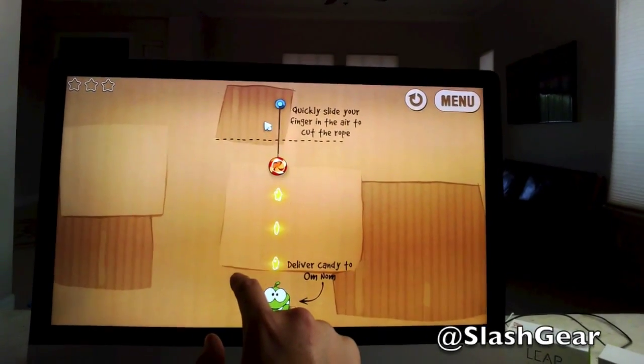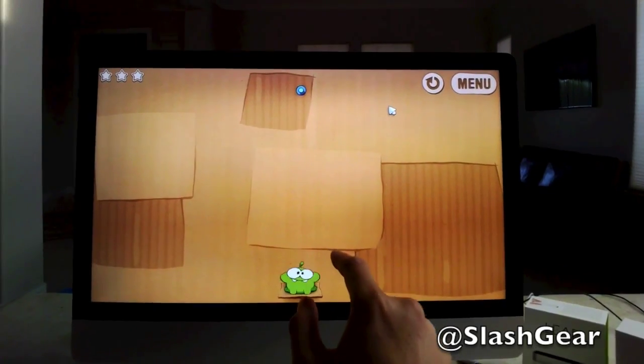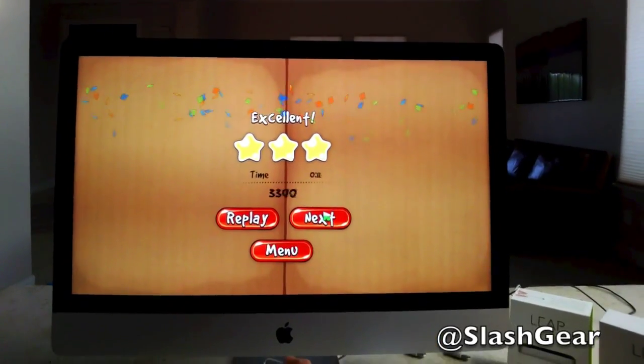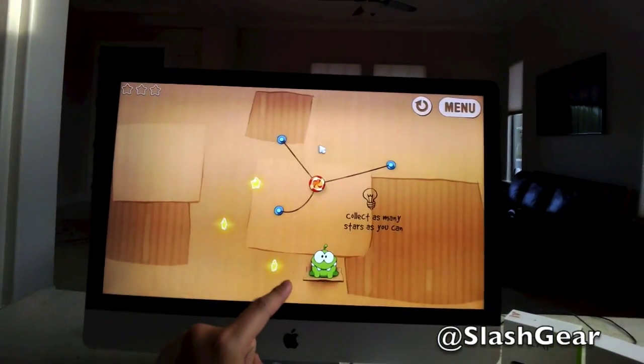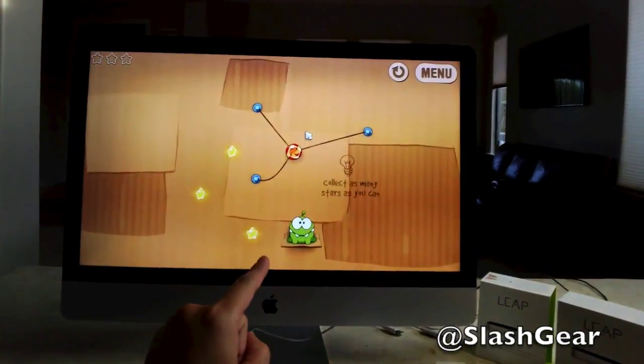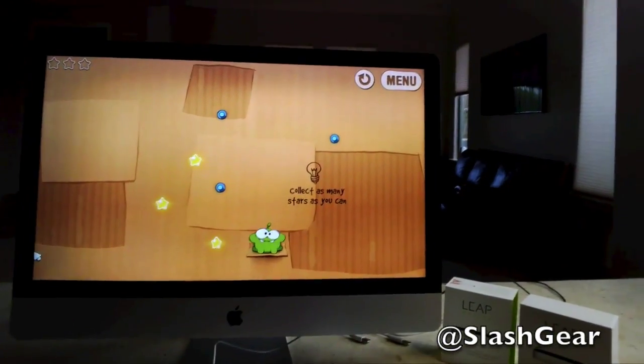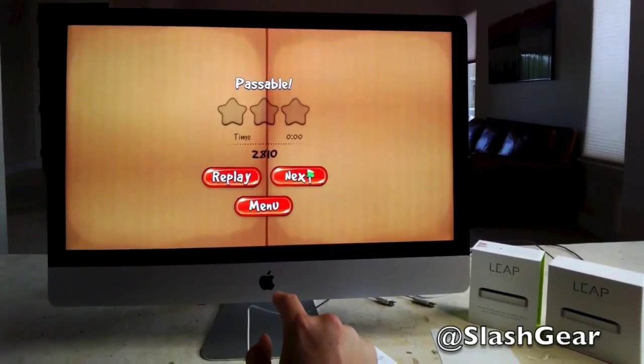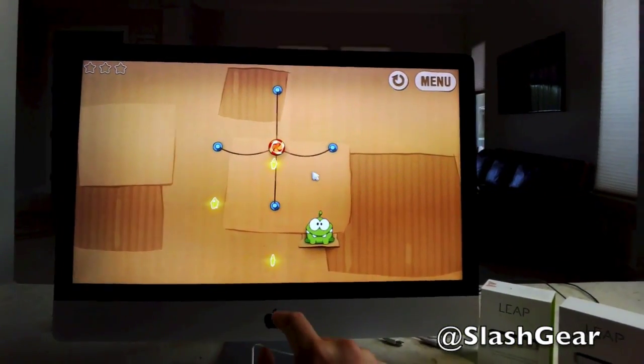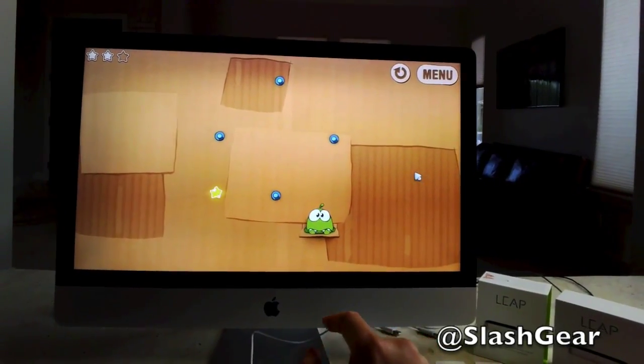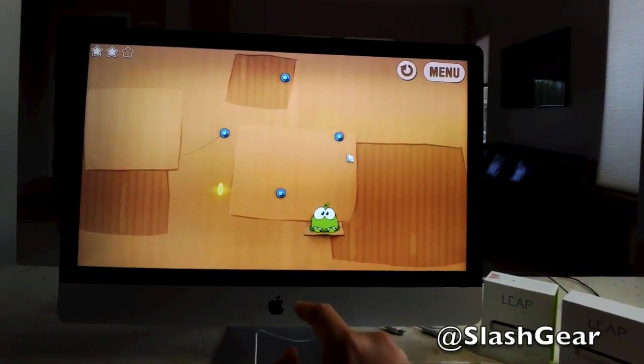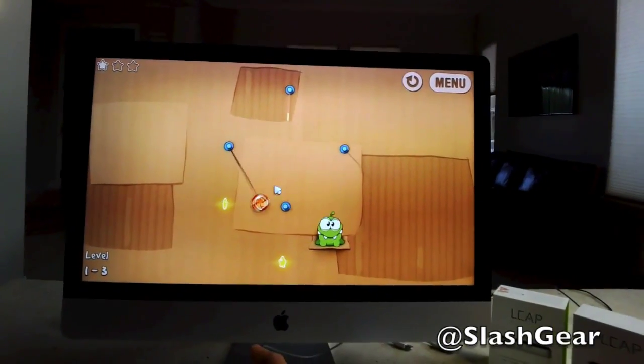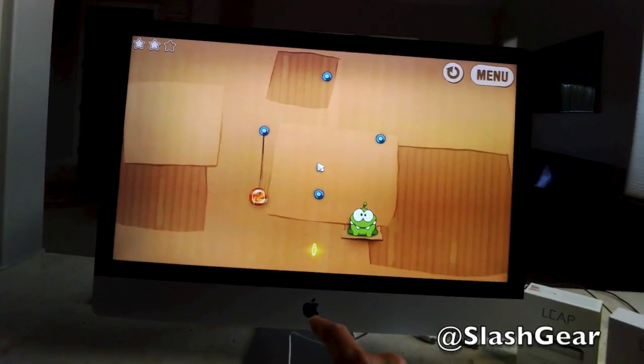Quick, slide your finger in the air to cut. Ah, that was not good. Okay, this is kind of fun. Oops. Okay, not doing so good here. I guess I'm supposed to swing.